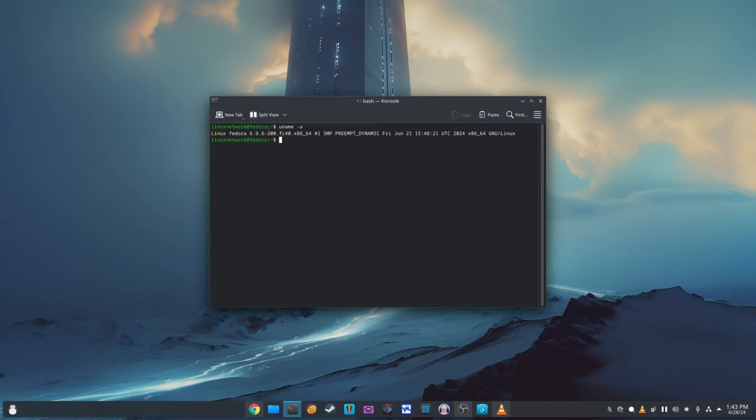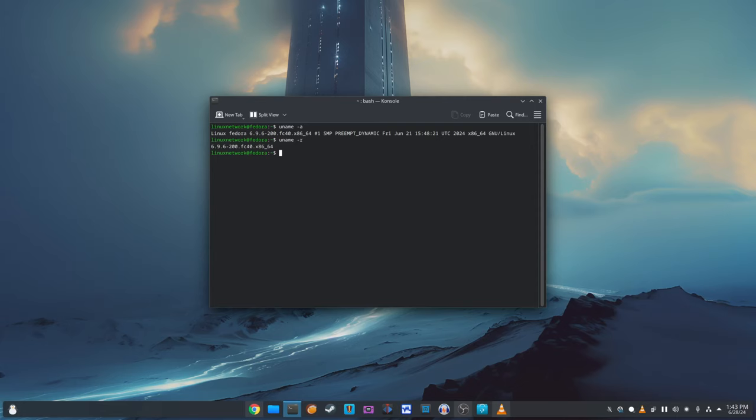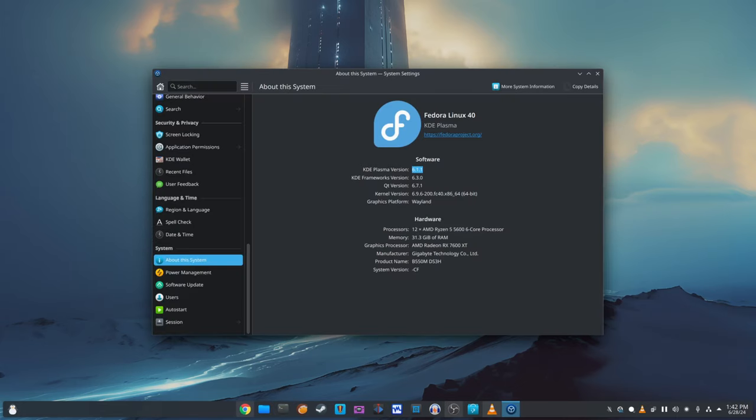This is an important update that addresses several issues reported by users. It comes just a week after the release of KDE Plasma 6.1, showing the KDE project's commitment to quickly fixing bugs and improving the user experience. This release includes a variety of bug fixes and enhancements, so let's take a closer look at what's been improved.